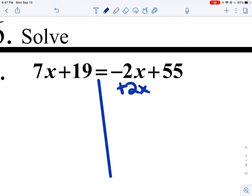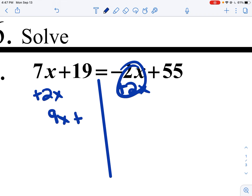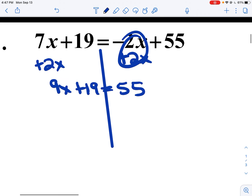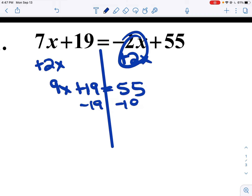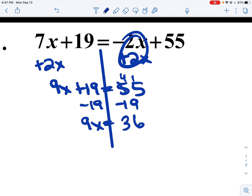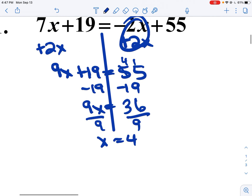I'm going to add 2x to both sides of the equal sign. This turns to zero, and I get 9x. I bring down the 19 and the 55. Then I subtract 19 from the other side. So 9x equals... I borrow and get 36. I divide by 9 and x equals 4.